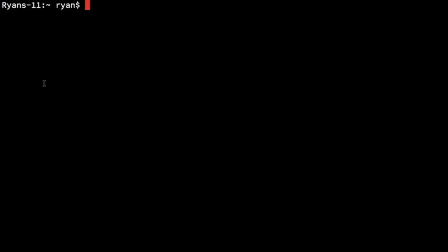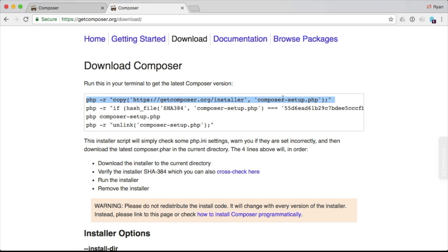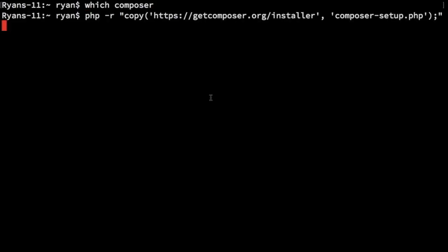So before we install anything, we want to make sure we don't have it running already. So we say which composer, and I get a command prompt that's blank, which means I don't have Composer installed. Or if I do, it's not in my path, which of course we want it to be. We want to follow carefully the directions that they have on the Composer site. So the first thing is to run this command, which downloads the file and names it composer-setup.php.